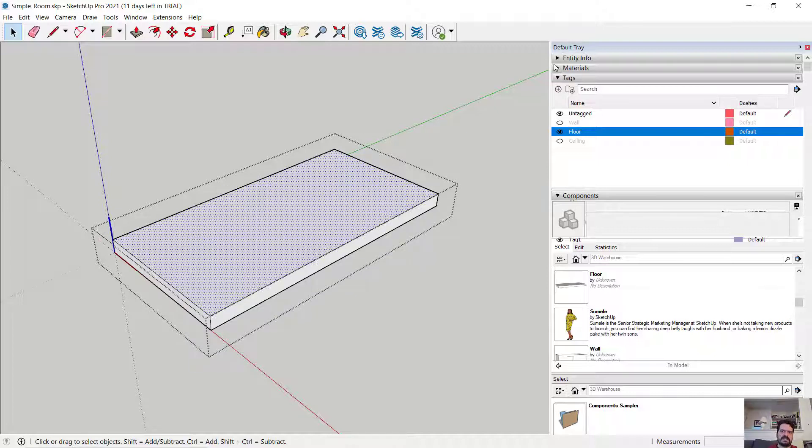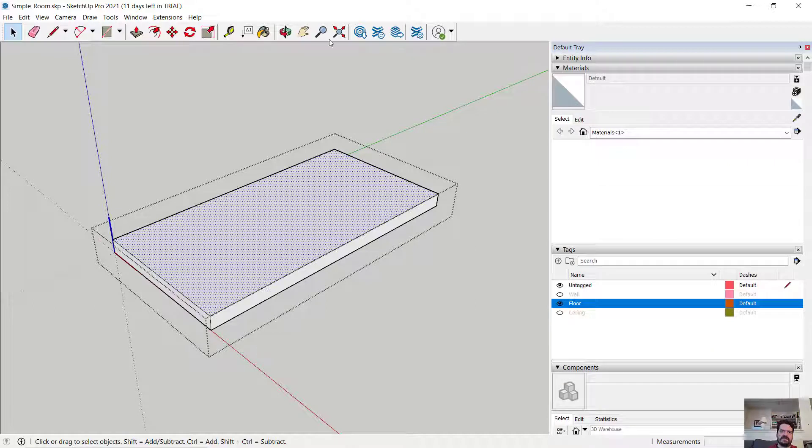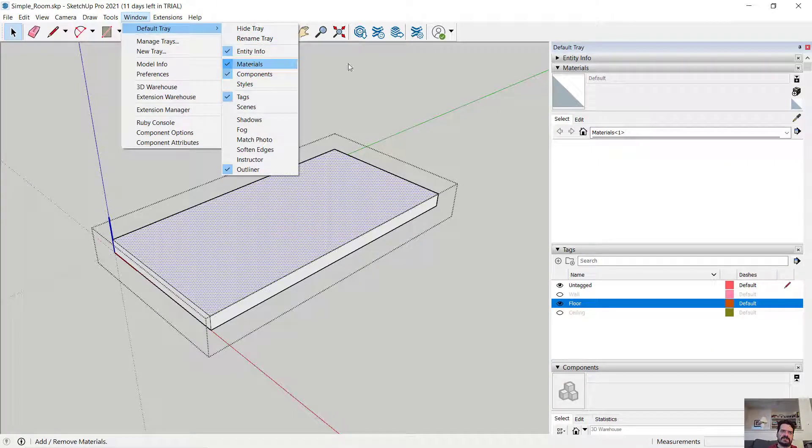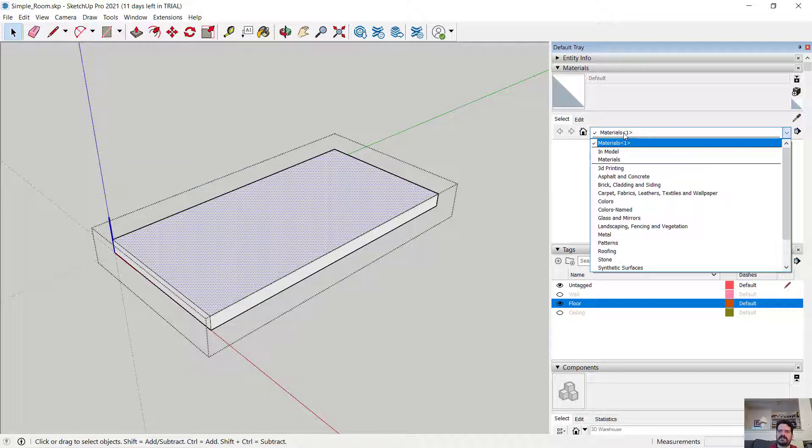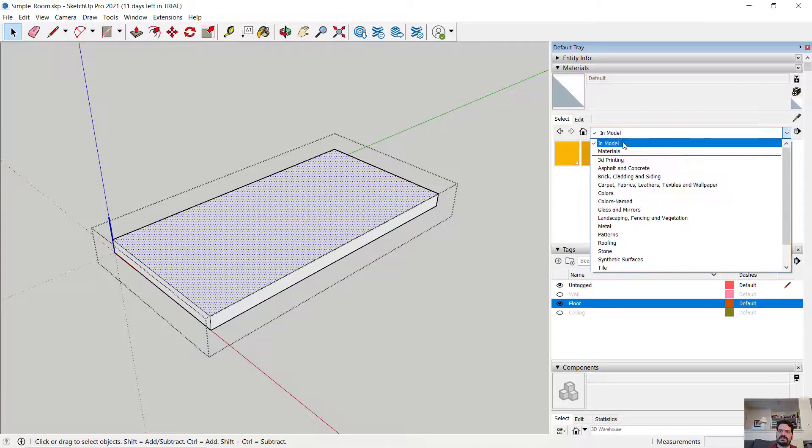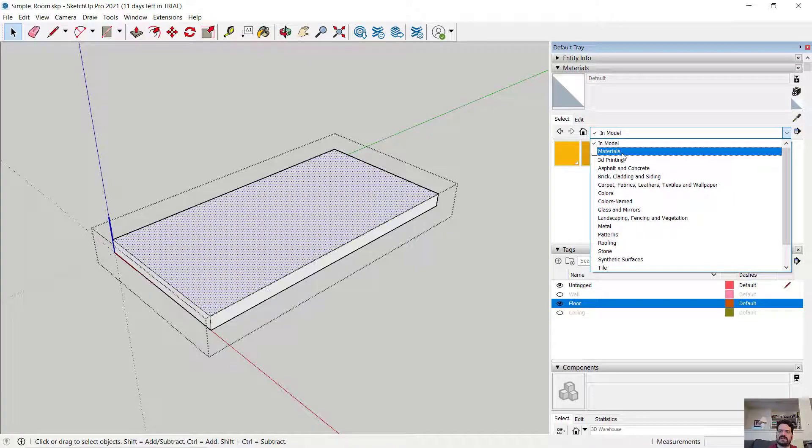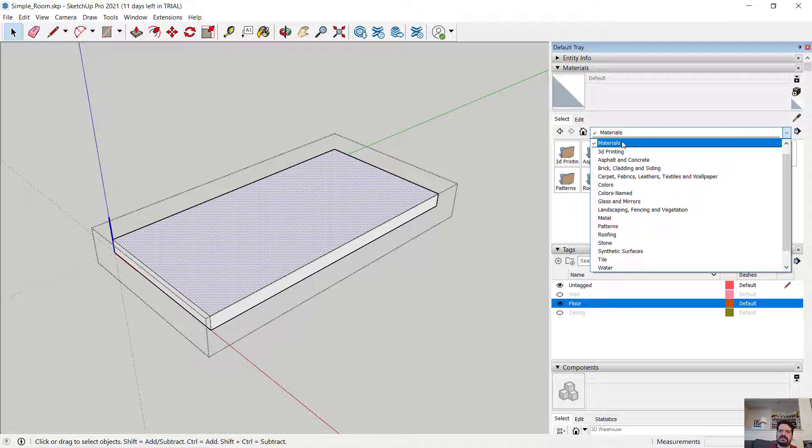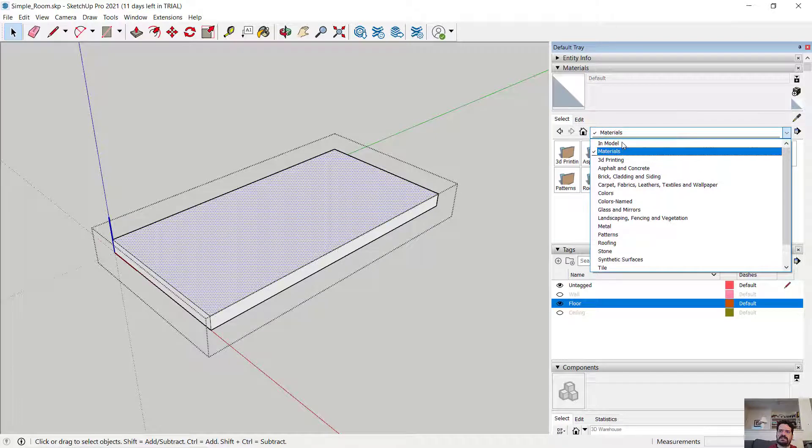In my default tray, I make sure I have my material tray available. That's here under default trays, material. And if I were to look at my materials, I could look for materials that are in my model, which are colors used for one of my components. I could look at a library of materials.